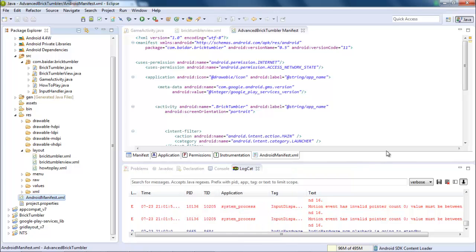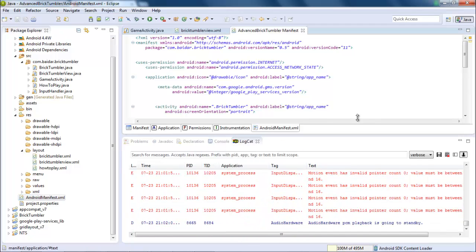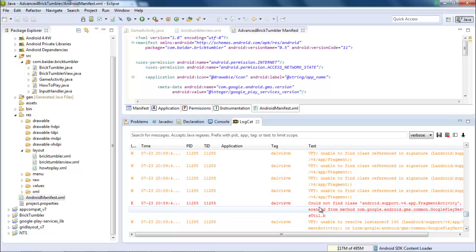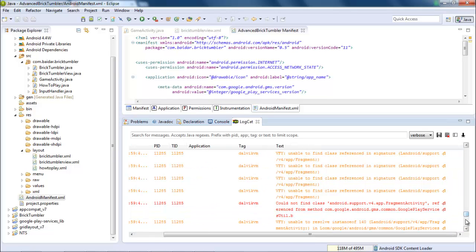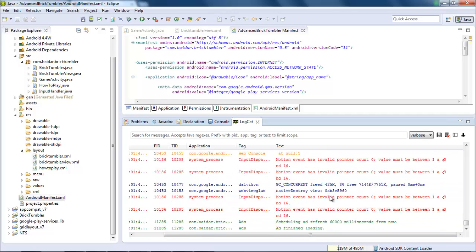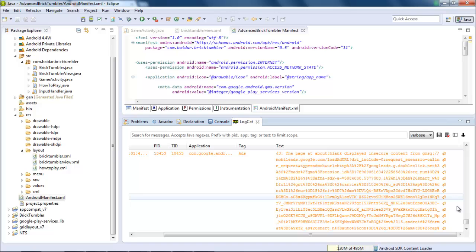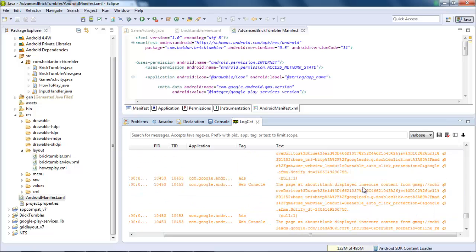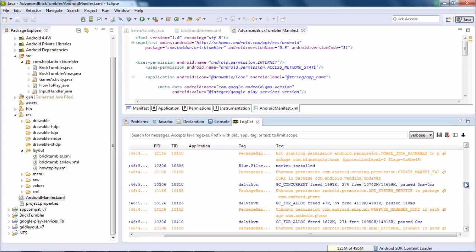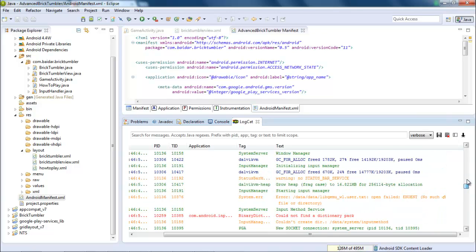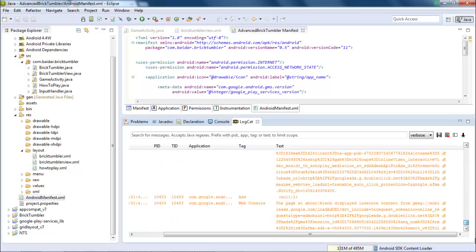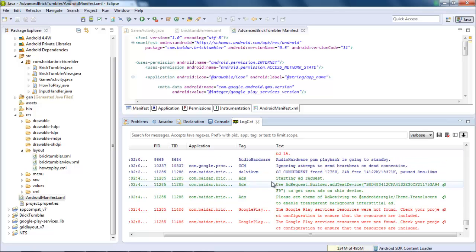In this way, you can integrate AdMob advertisement in your application. This is the log section — as you can see it is giving a 'could not find class android.app.FragmentActivity' error. These warnings and errors don't matter and won't affect your advertisement section. It will definitely give different warnings and errors, but it doesn't matter as long as your advertisement is appearing successfully in your application. So in this way, you can simply integrate advertisement in your application.